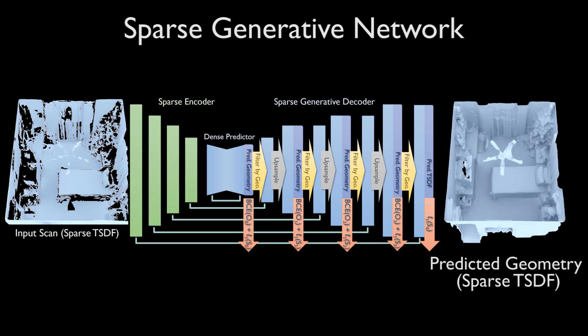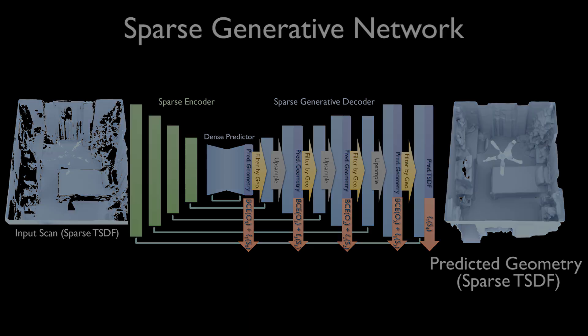Our model is trained end-to-end, as well as fully convolutional, allowing scan completion of large varying-sized scenes in a single forward pass.